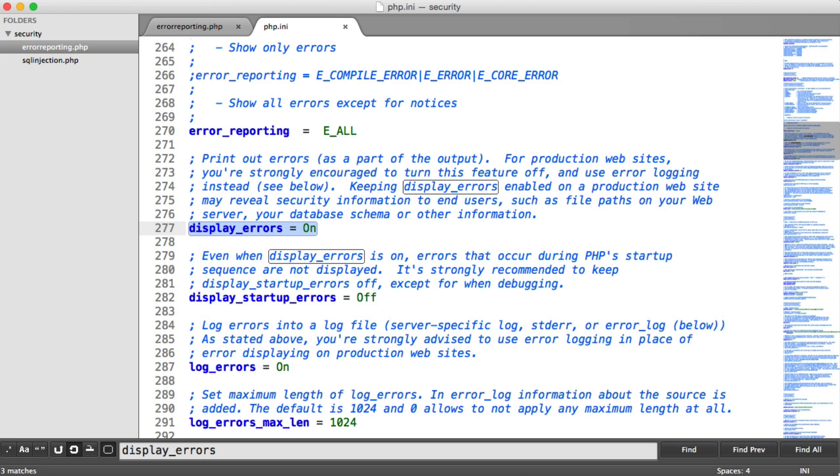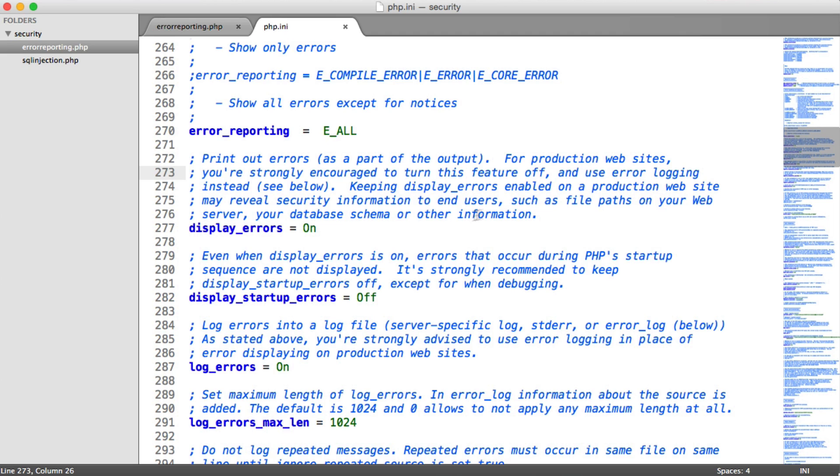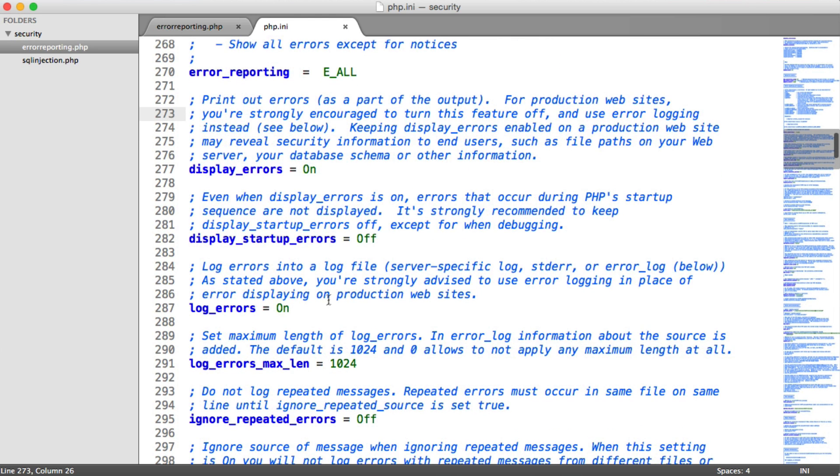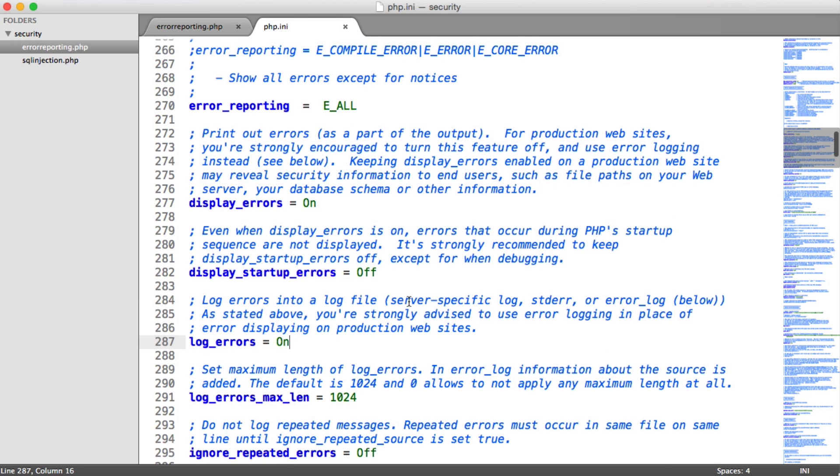So the PHP configuration file actually gives you advice on this. For production websites, you're strongly encouraged to turn this feature off and use error logging instead. So if you did need to detect whether there are any errors, you can actually log errors to your server where no one can access them, and then you can go through and look at them if you need to.